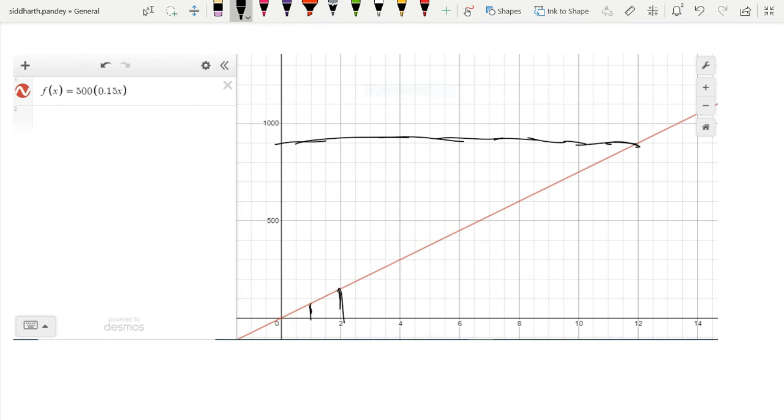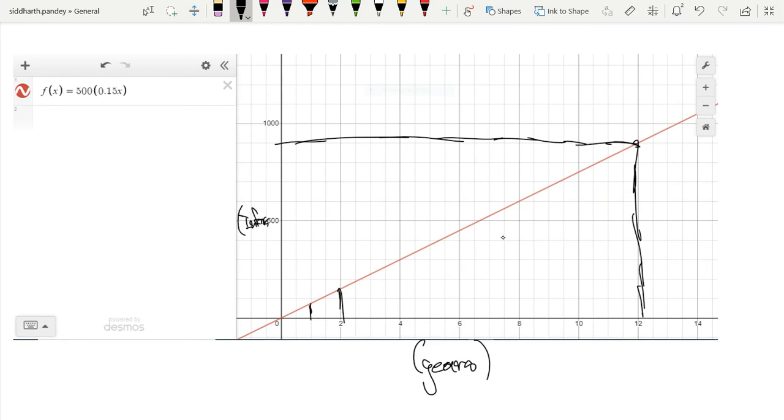Right? 12 years, we've gone this far. Our x-axis, by the way, is our years. And our y-axis is our interest accumulated.